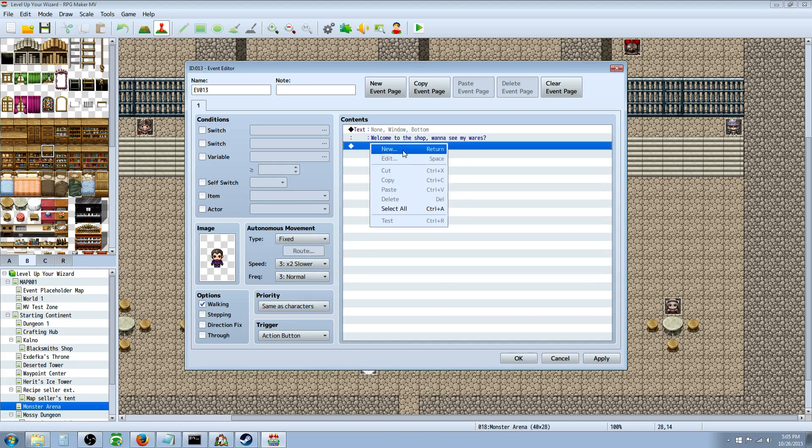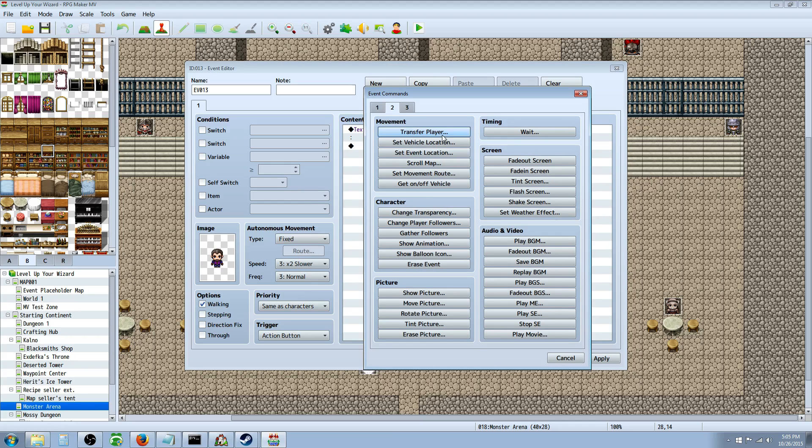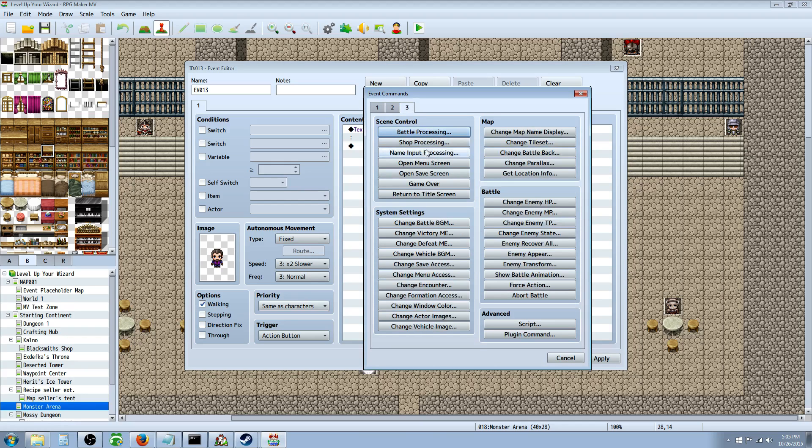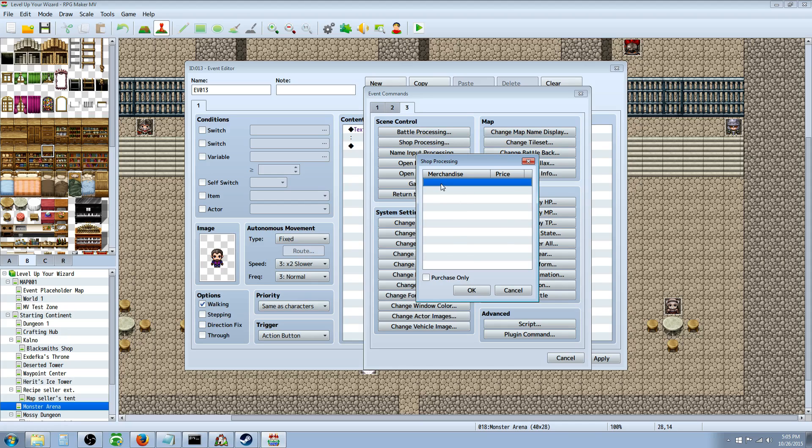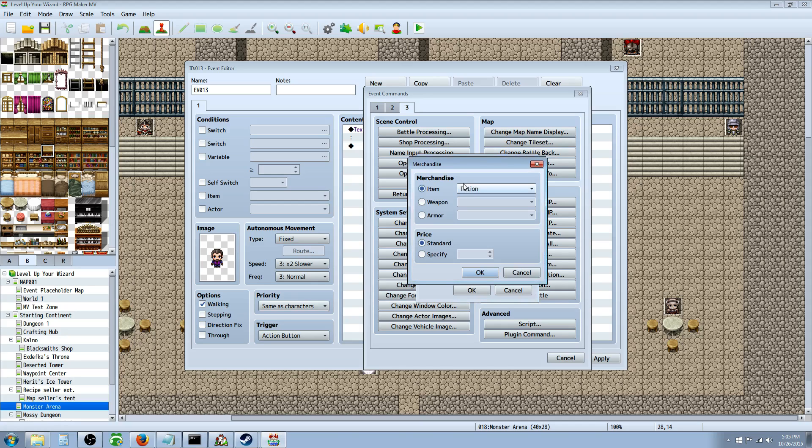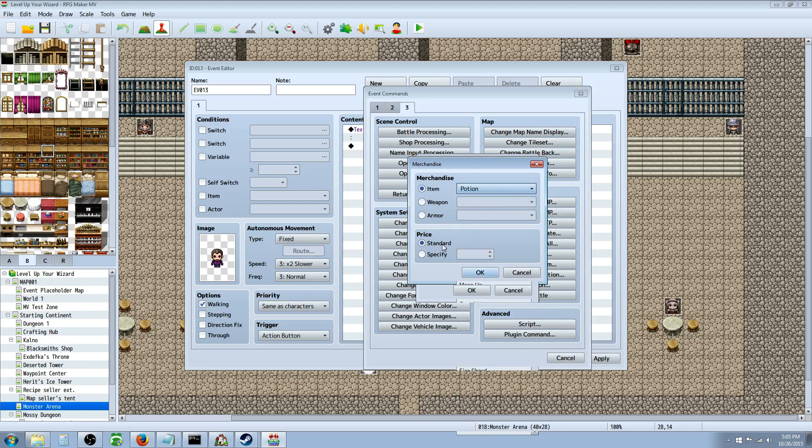Alright, and the next thing you're going to do is right click and insert new, and then you're going to input shop processing. It's on the third panel under scene control. You click shop processing, and then it's going to bring up merchandise right here. So you right click in here and edit, and then you can select what you want them to sell. So we're going to have them sell a potion right here.